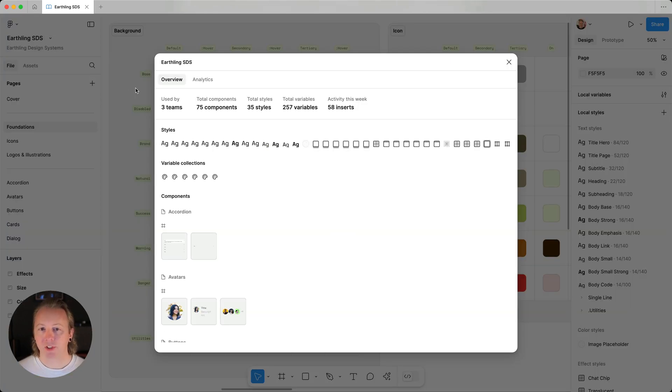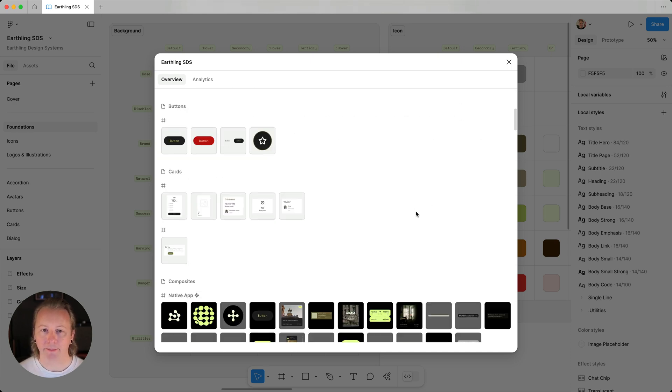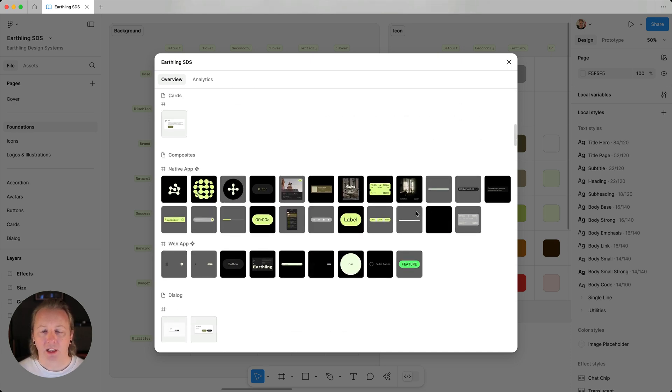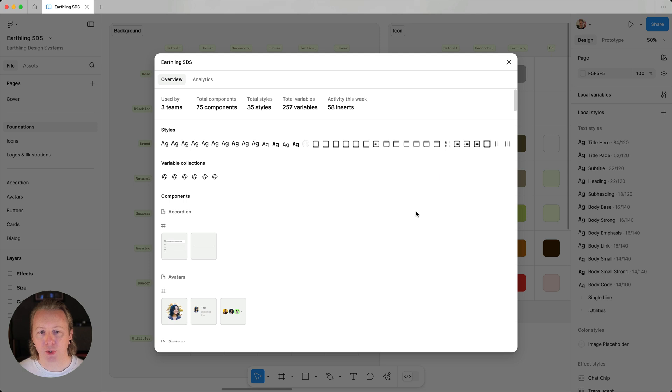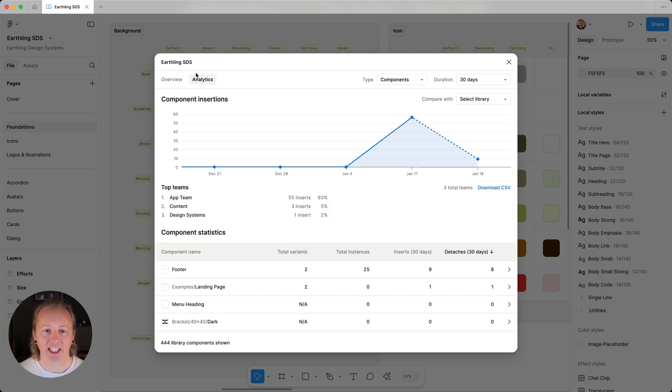Now first, we'll see an overview of the contents of the library. Let's switch over to the analytics tab to learn a little bit more about our Earthling SDS library here.